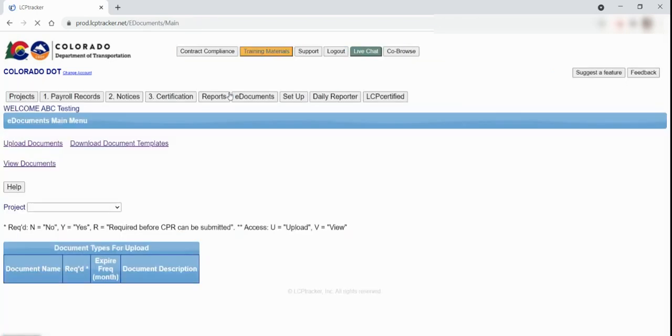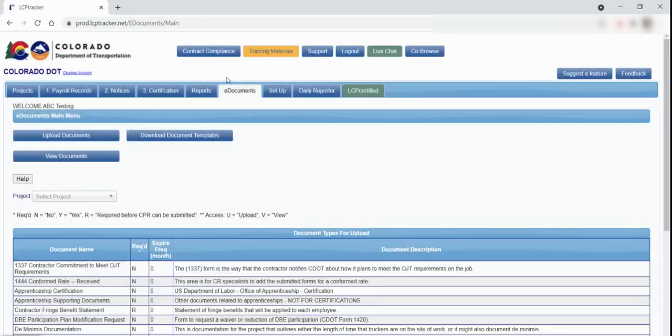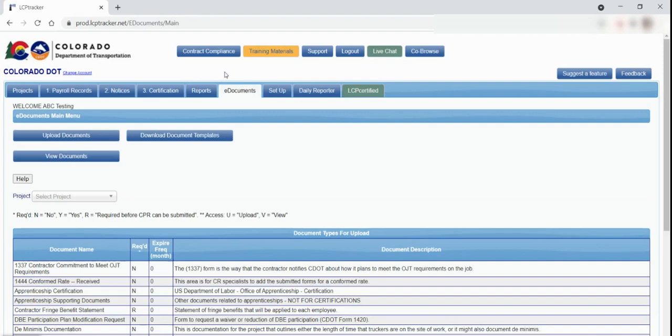The next tab is e-Documents. This is the place where you will upload any required documentation on the project like child support orders, court order garnishments, and DOL approved letters for unfunded and self-funded fringe benefit plans. You can also view the documents specific to your own company that have been uploaded to the project as well.